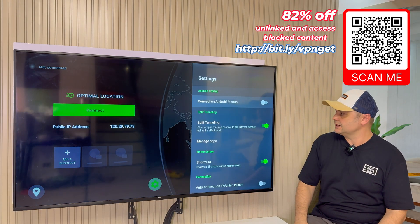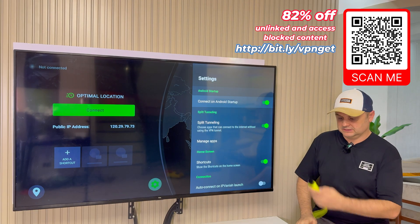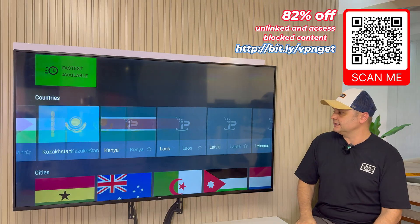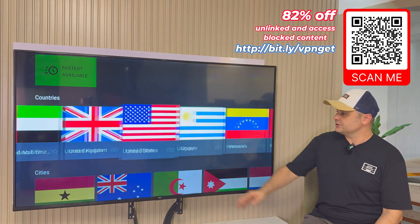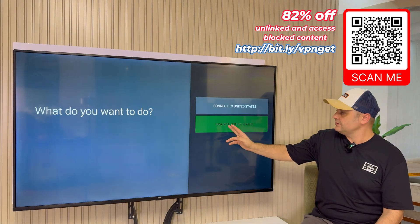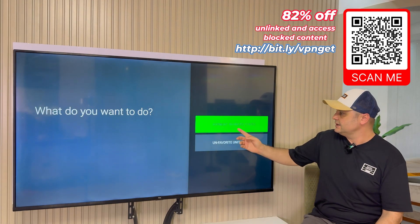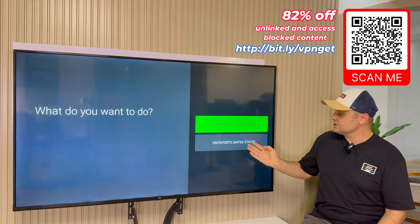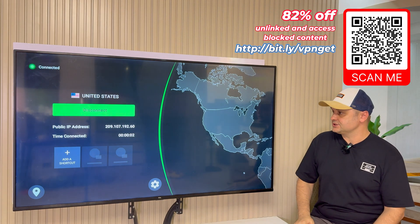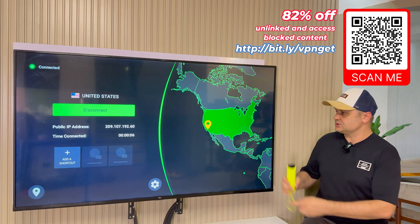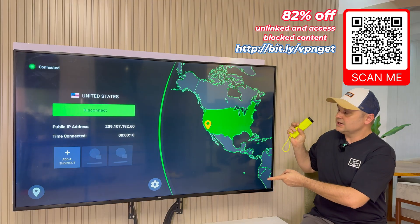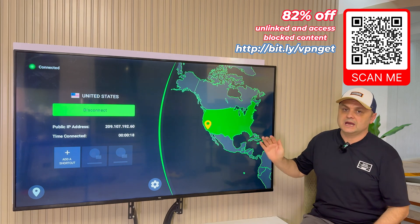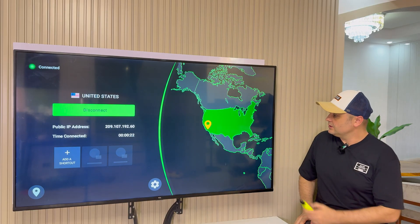Once logged into IPVanish, go to the gear icon. Make sure 'Connect on Android Startup' is switched on. Click back, then go to Location, then Countries. Scroll all the way to United States, click it, and say 'Favorite' — it'll put a yellow star next to it. Click United States again and select 'Connect to United States.' Press OK on the pop-up and it will connect to the US server. Once fully connected, press the Home button.